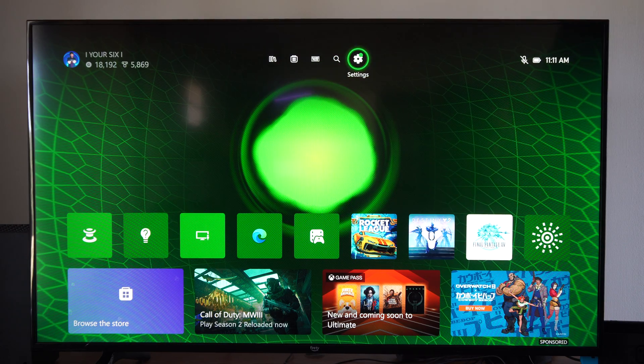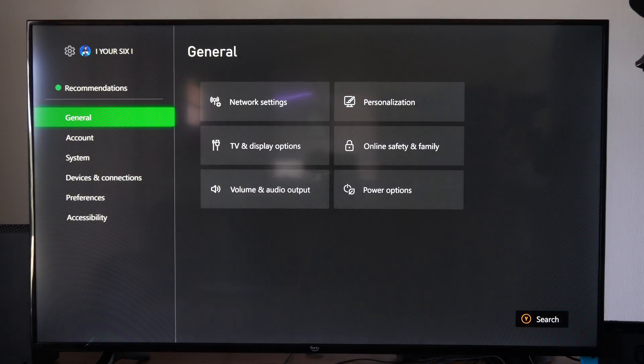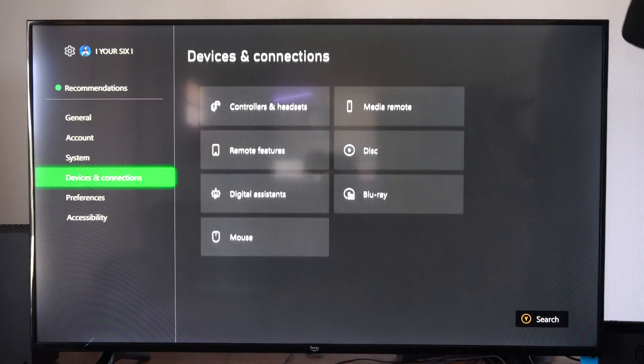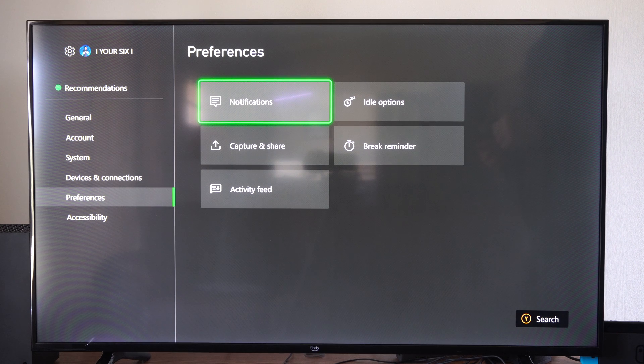Let's go up to the top and go to Settings. Then scroll down to Preferences, go to the right, and select Notifications.